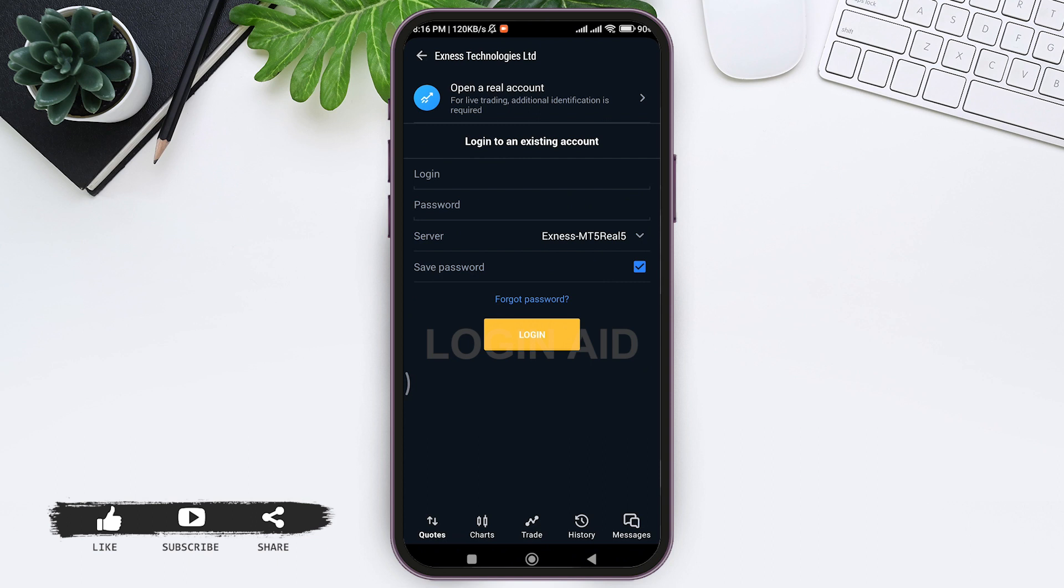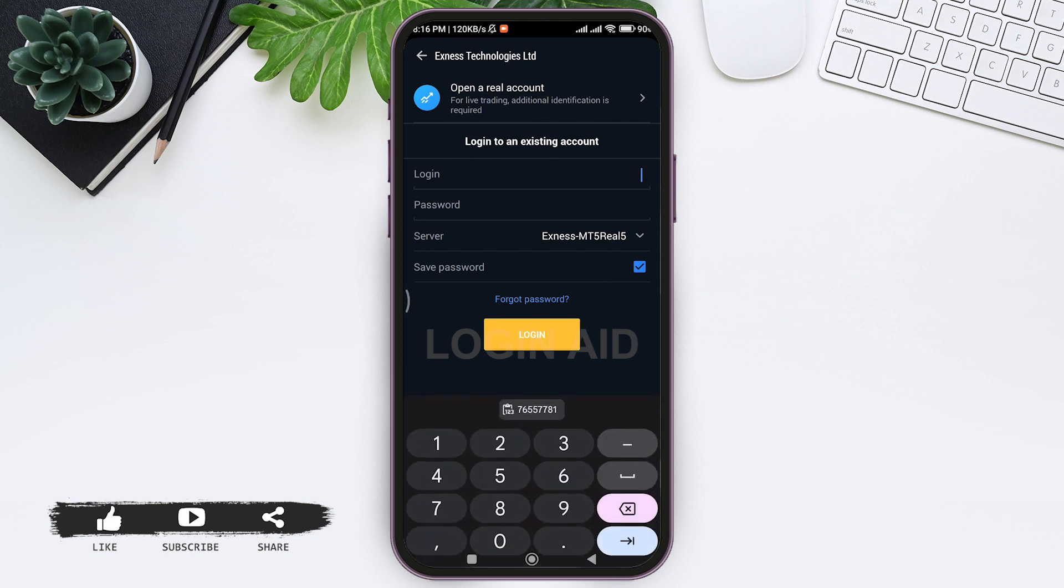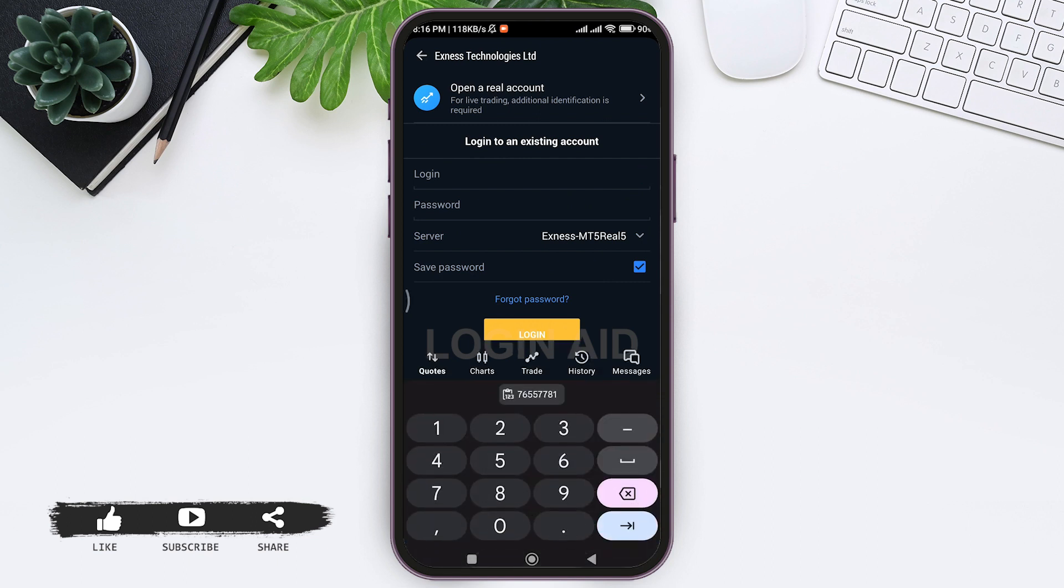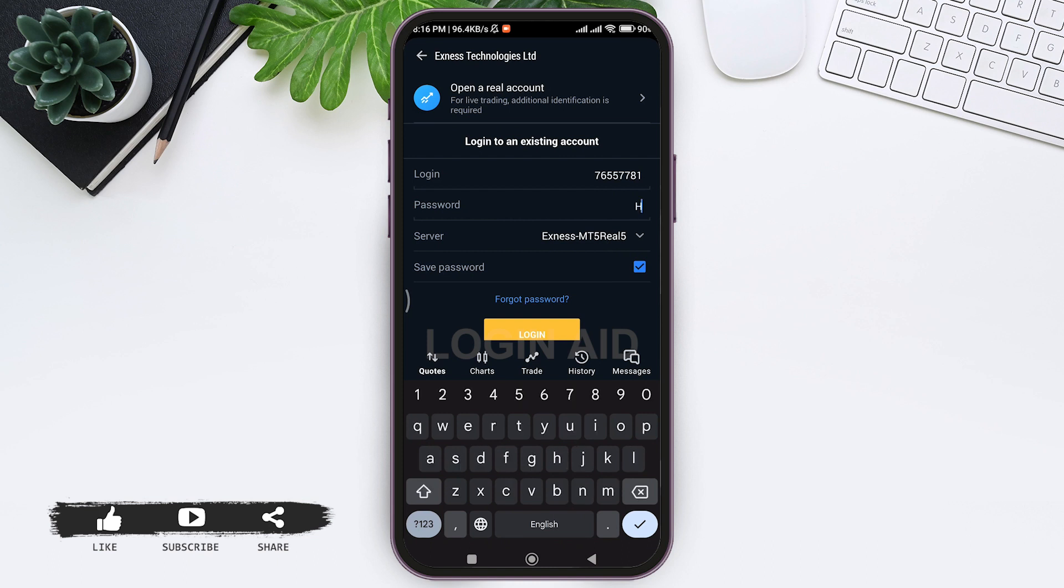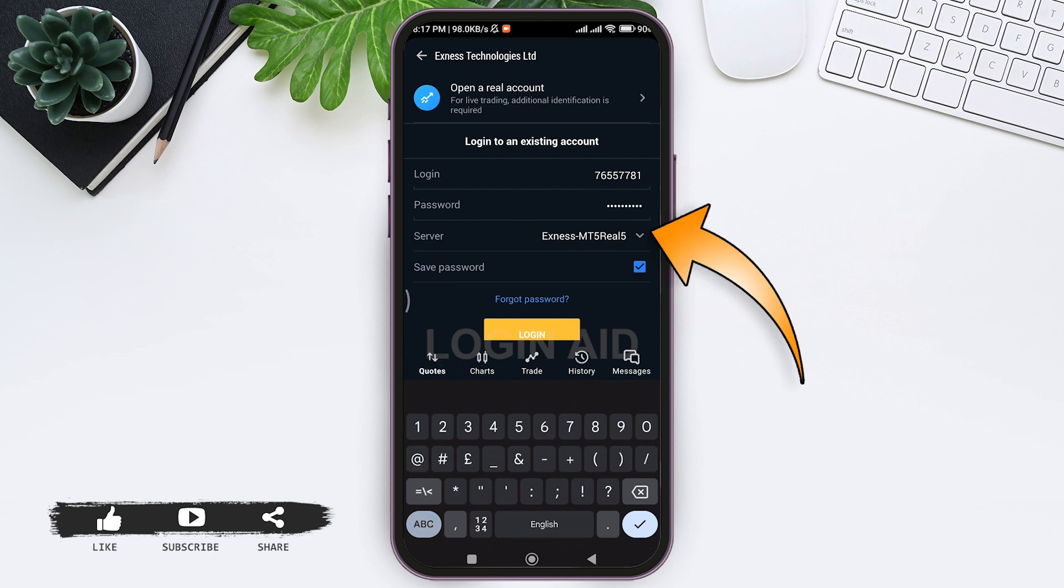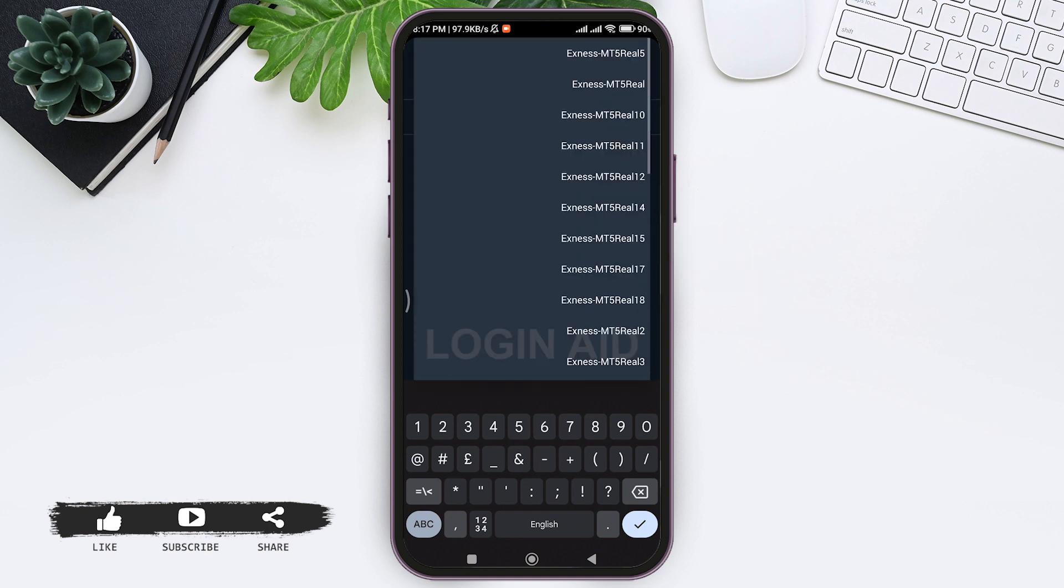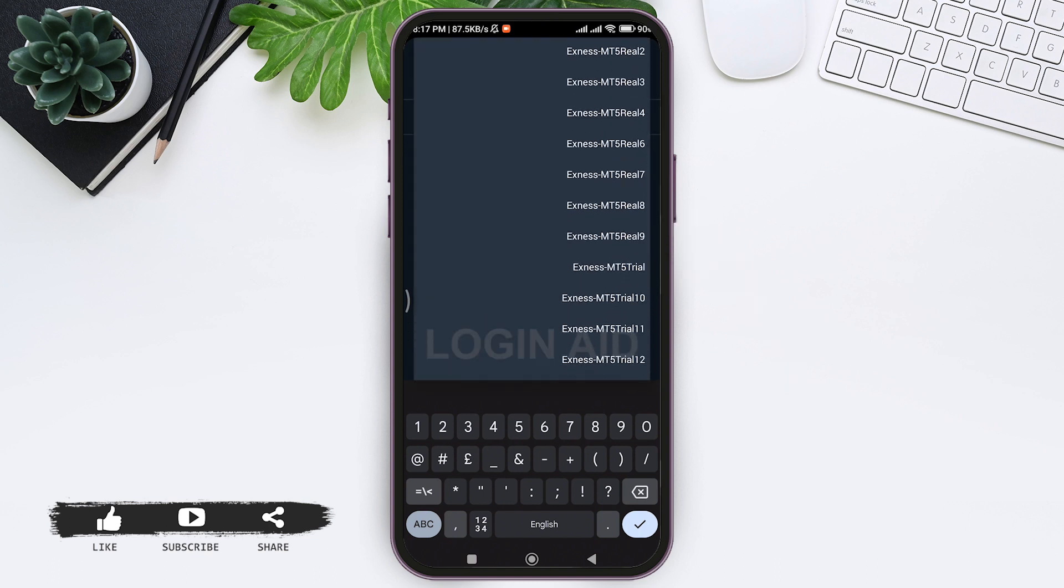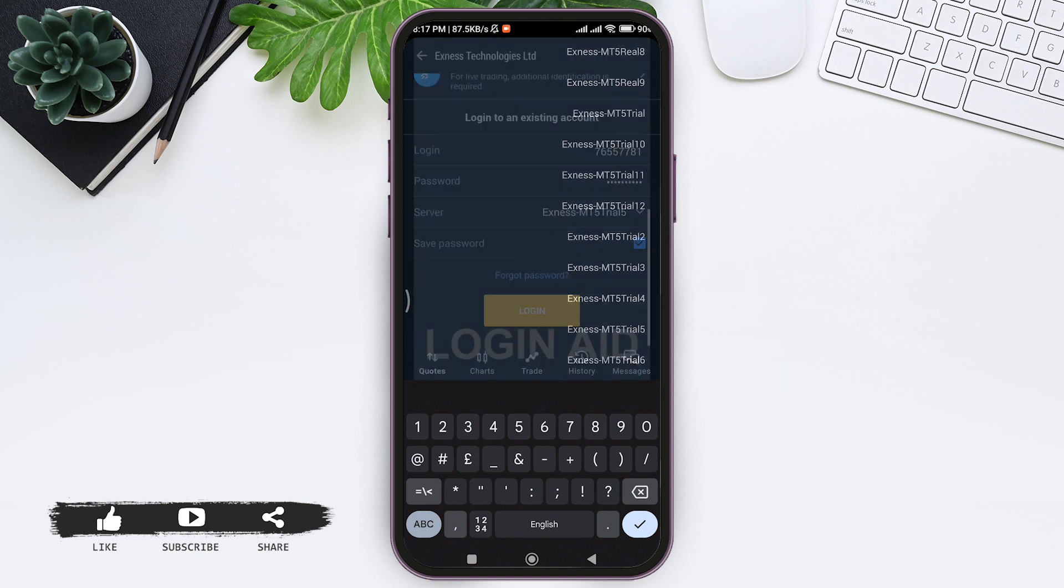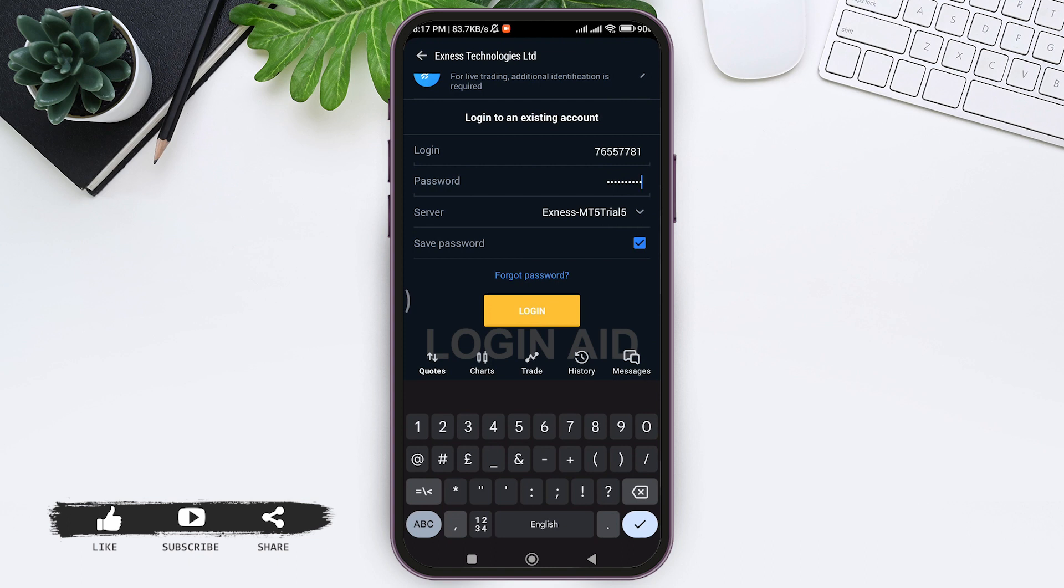Tap on Login and enter the login code, then enter your correct password of your Exness account. Then select your server - tap on the downward icon and select the server of your Exness account.